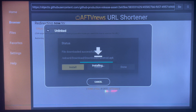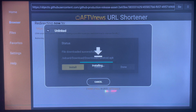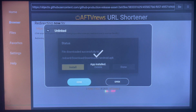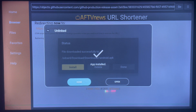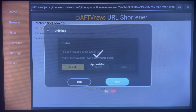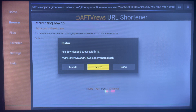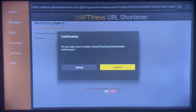It has downloaded the application and now it is installed on our Android TV. This works on any Android TV as long as you have the Downloader application. Once it is done, don't go straight into opening the app — first click on Done, then go ahead and delete the APK file because it is no longer necessary. We don't need it taking up space on our Android TV, so just delete it.